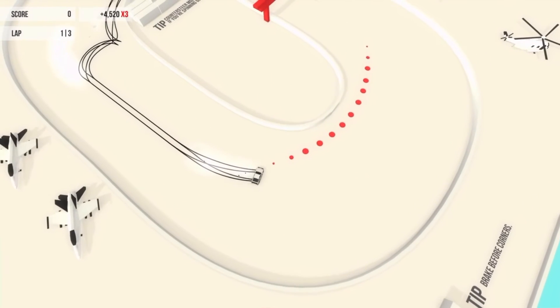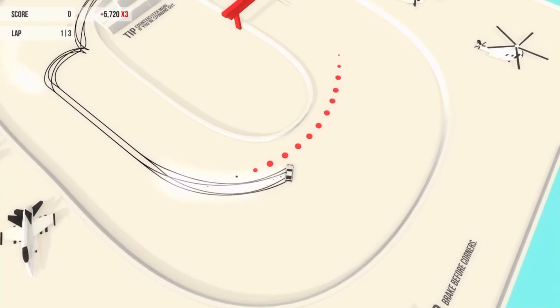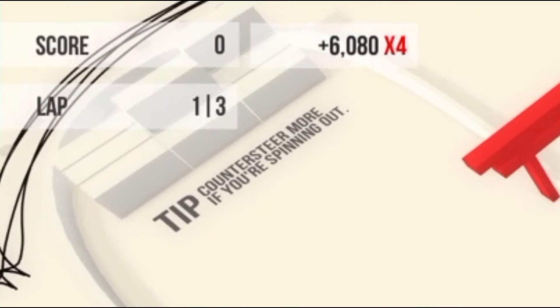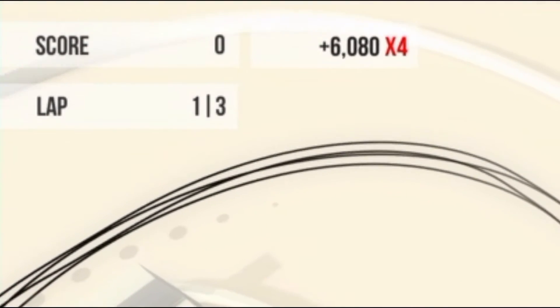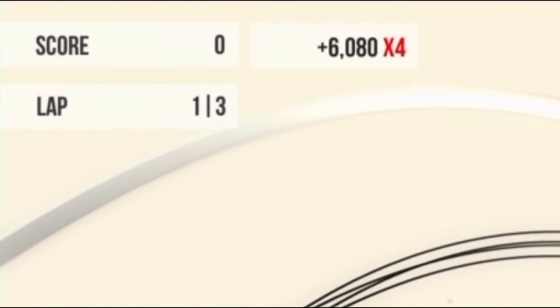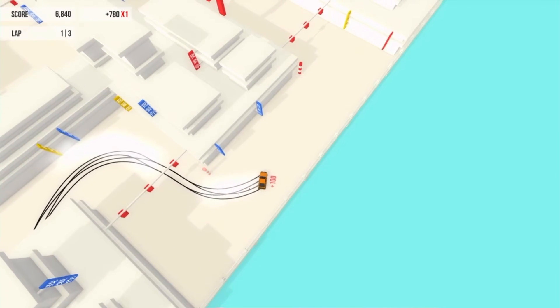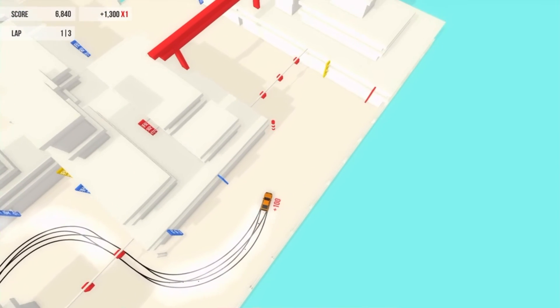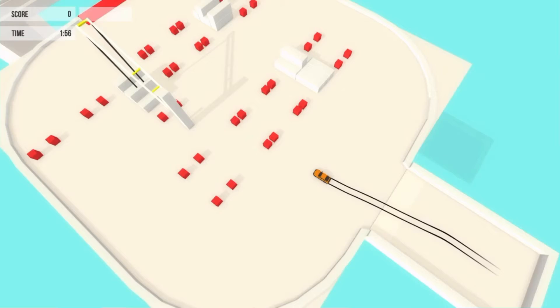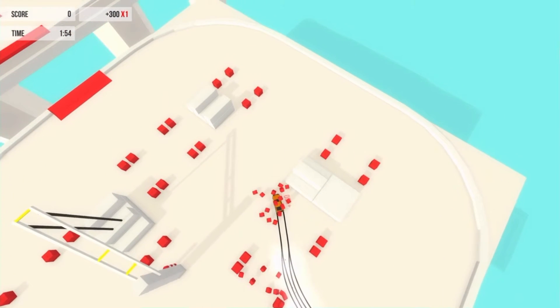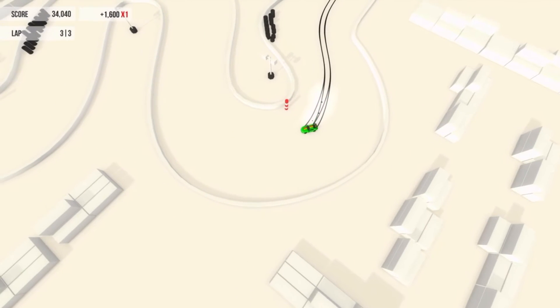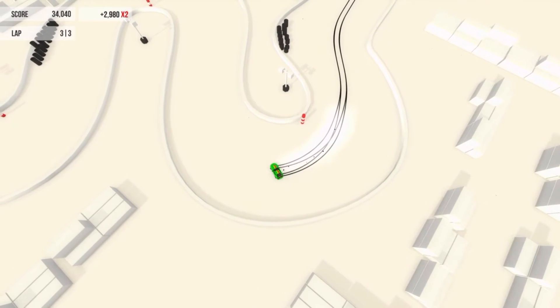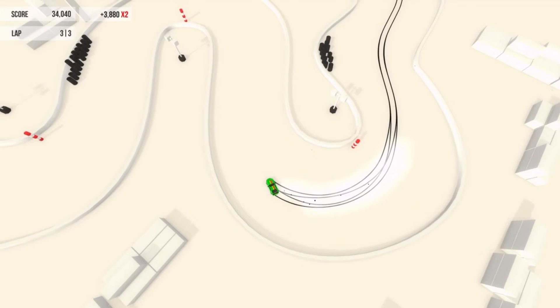So, to do well, obviously, you'd have to drift. This would earn you points, and chaining together drifts would earn you point multipliers. There were a few other ways of getting points, such as just drifting past cones or crashing into red boxes, but the big earner was definitely that good old drifting motion.